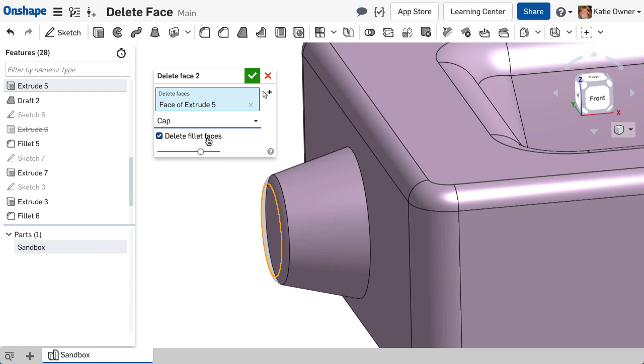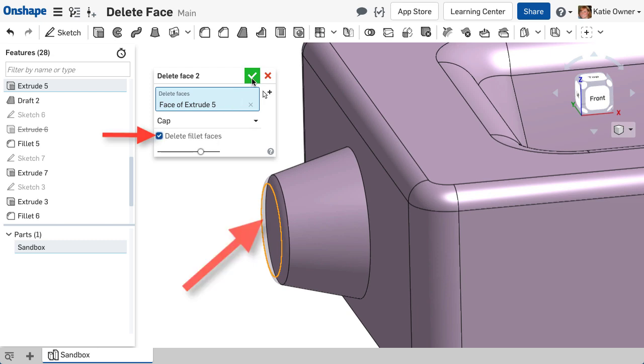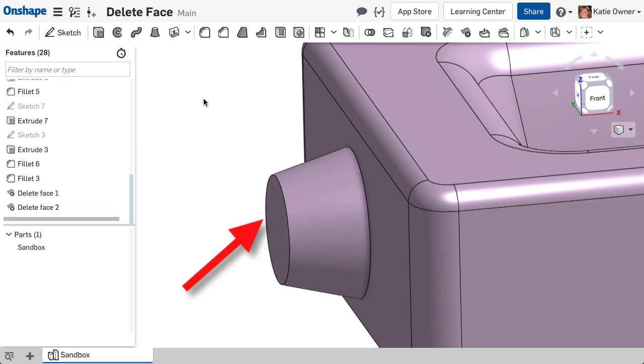If there are fillets adjacent to the selected faces, the Delete Fillet Faces checkbox will also remove those fillets.